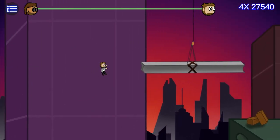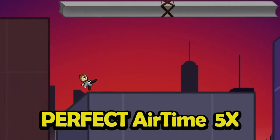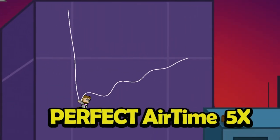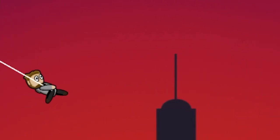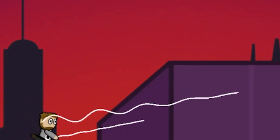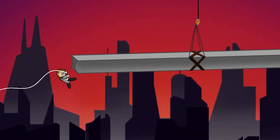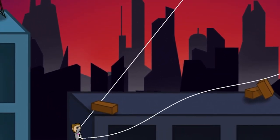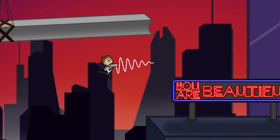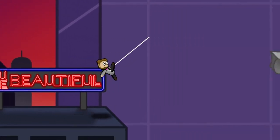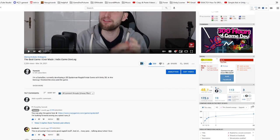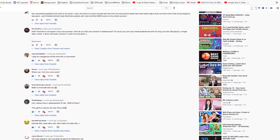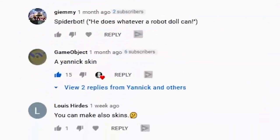I wanted to add more skins. So I began by making the most beautiful and adorable SpiderDoll character. Isn't he just cool and awesome? He kinda looks like me — what a coincidence. I made myself because you forced me to. In the last devlog, you had the chance to vote for a new skin and here you go.